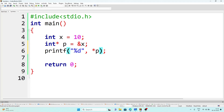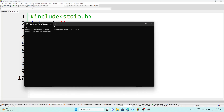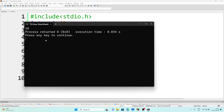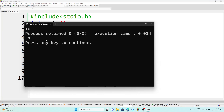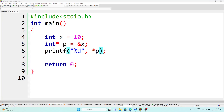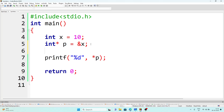Now if I use pointer p instead of x in the printf, I will get the value as 10. You can see the answer is 10. Now if I do some modification with the pointer, you will see it will affect the main variable.